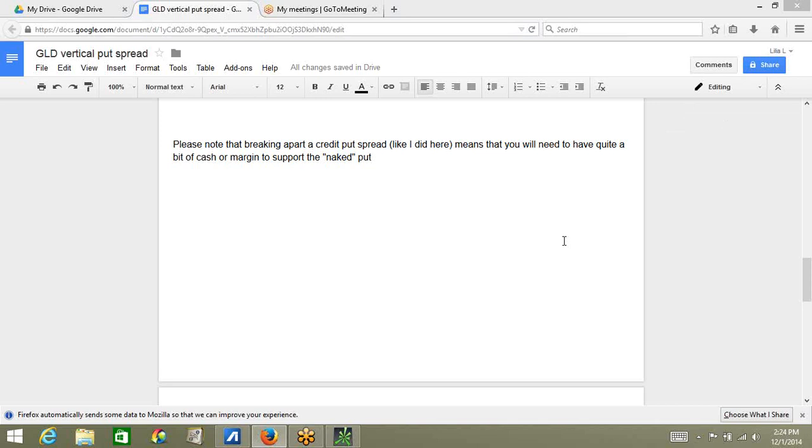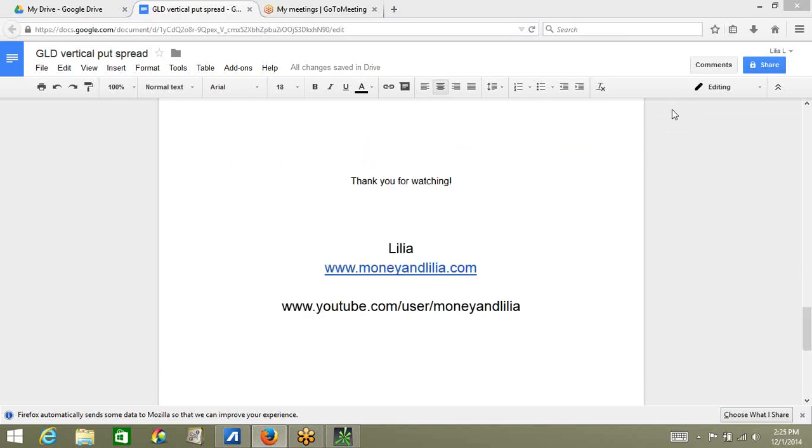Please note that breaking apart a credit put spread, like I did here, means that you will need to have quite a bit of cash or margin to support the naked put. Thank you for watching, and please remember to subscribe to my YouTube channel so you will be automatically notified each time I upload a new lesson.